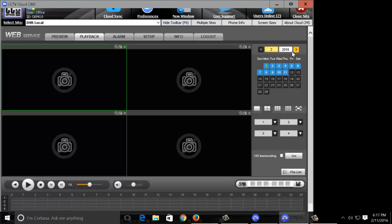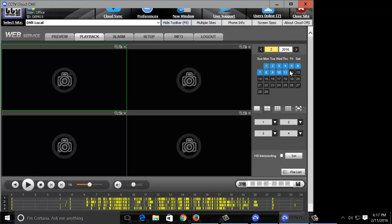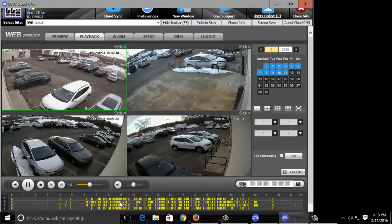Once again we have the single channel, four channel, nine and sixteen channel layouts. We can go ahead and see down here that we actually have recordings for these channels.